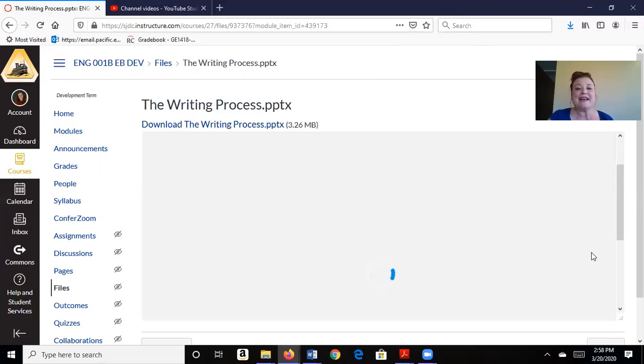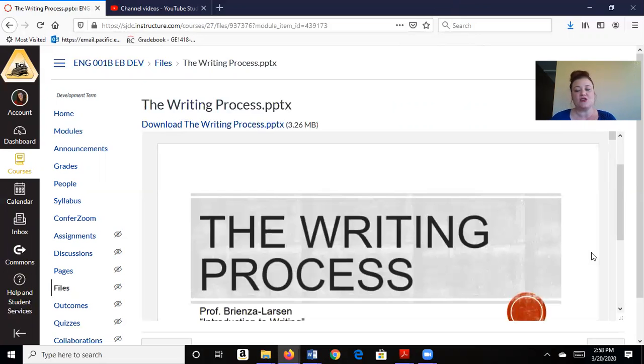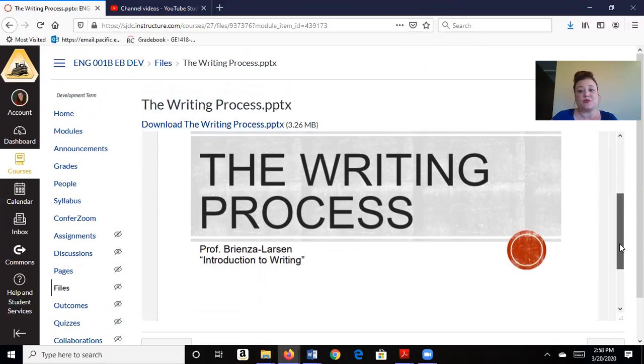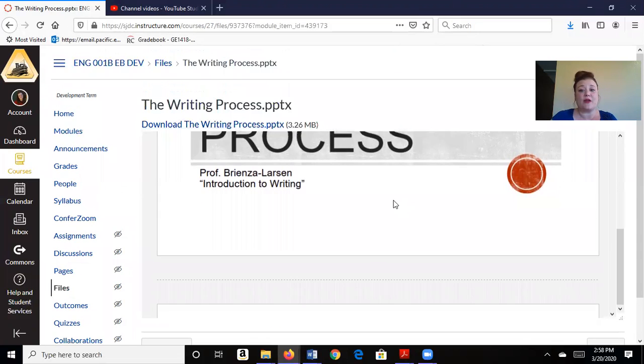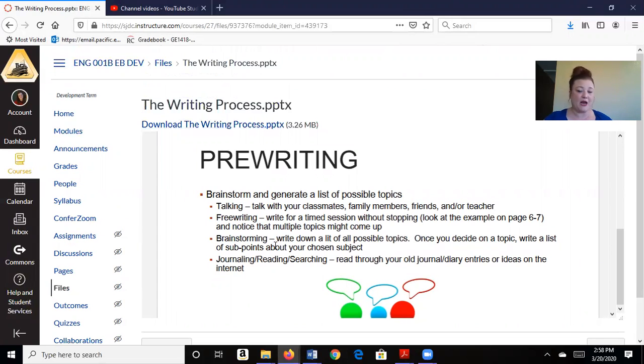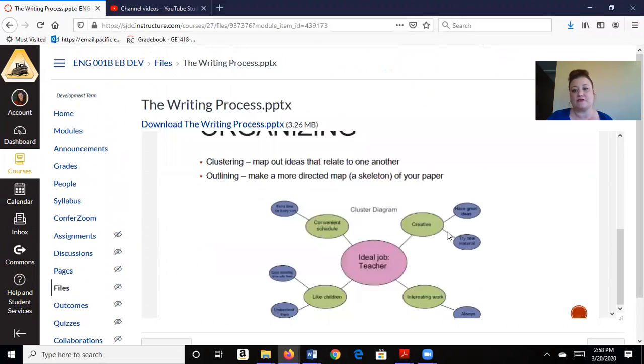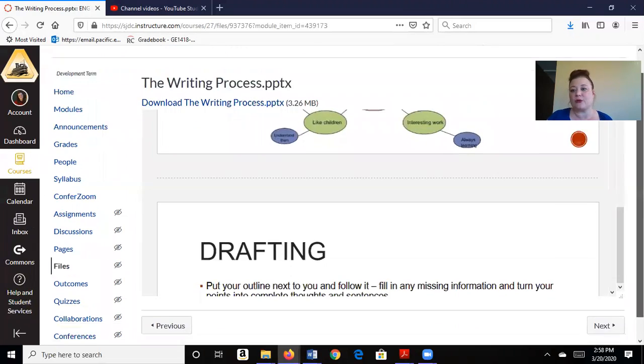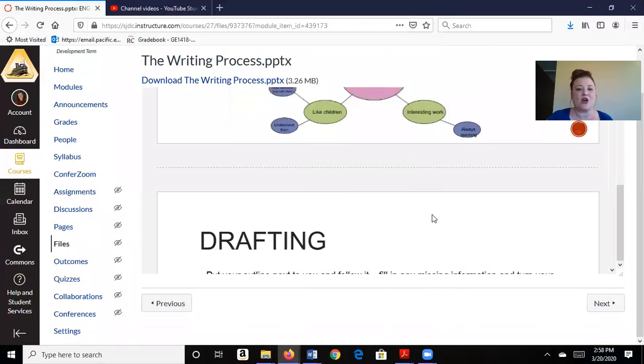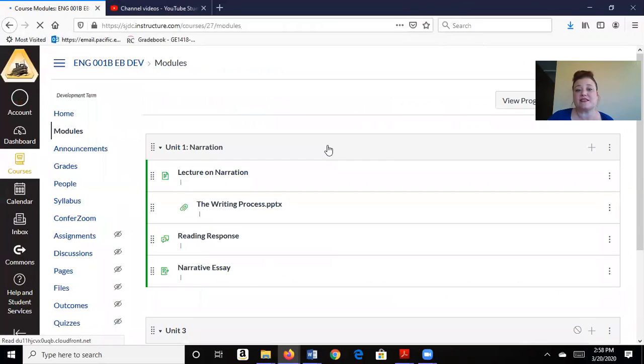However, I suggest creating those handouts as assignments or pages so that you don't have to convert them like this did. So this is again a great way for PowerPoint slideshows. So instead of us having a PowerPoint behind us, it's up here for them to read through. Alright, so let's go back to modules, and we're going to talk about discussions.